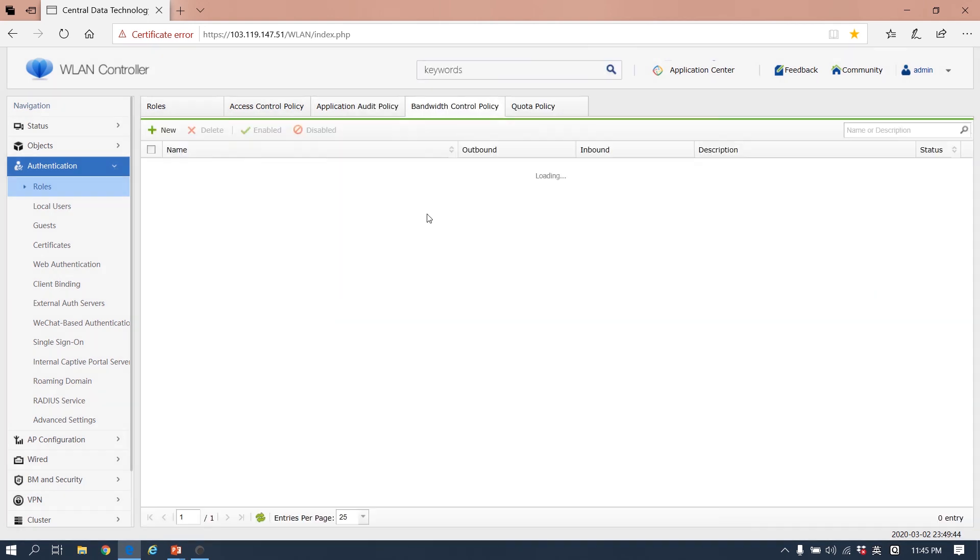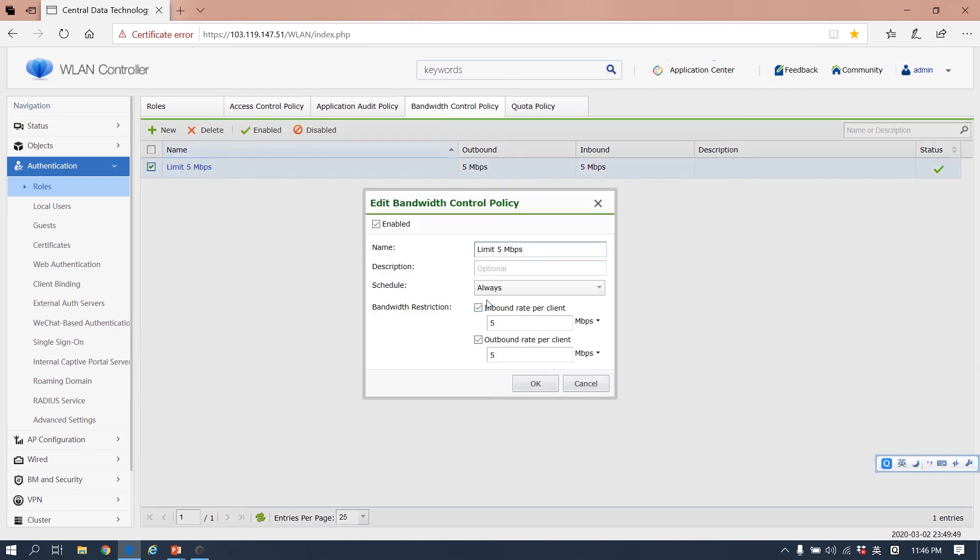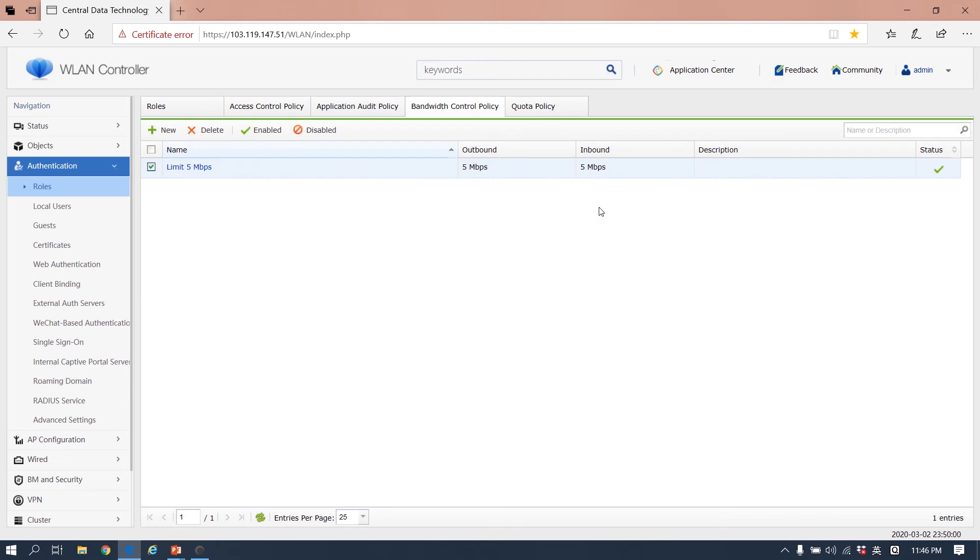The third part is the bandwidth control policy. Here we limit the bandwidth restriction in download rate per client family.